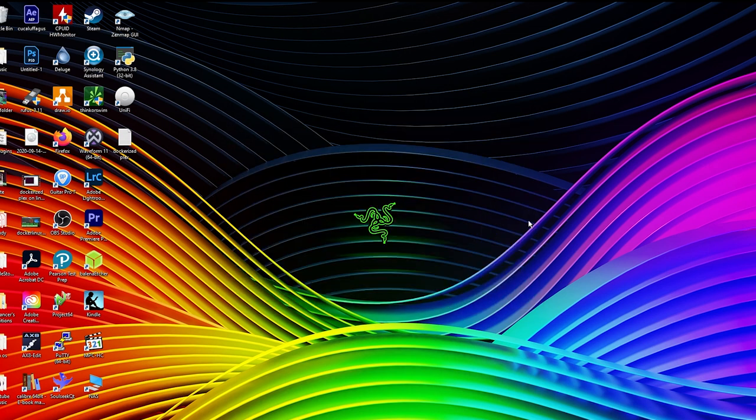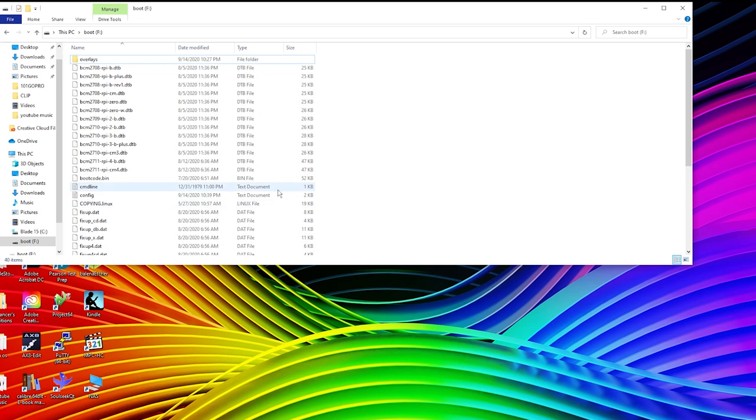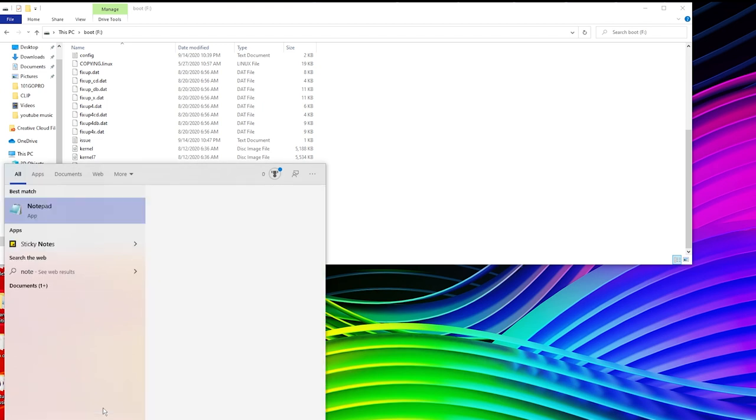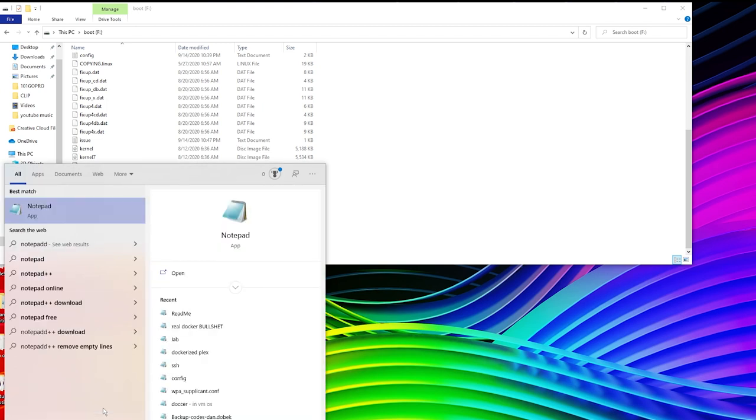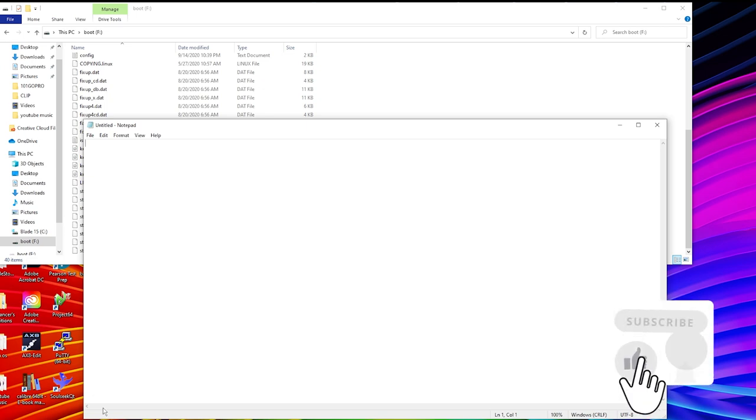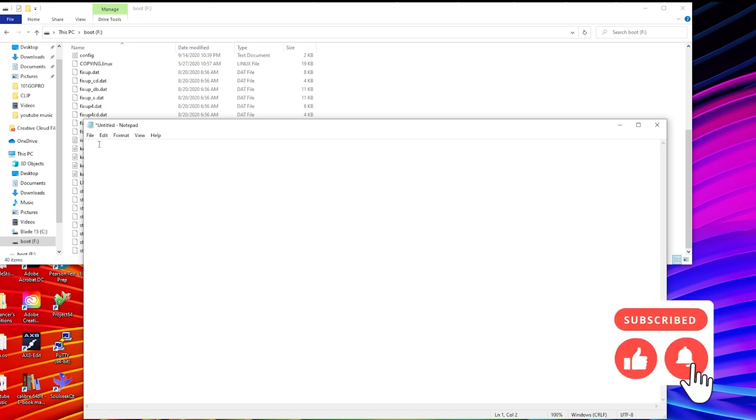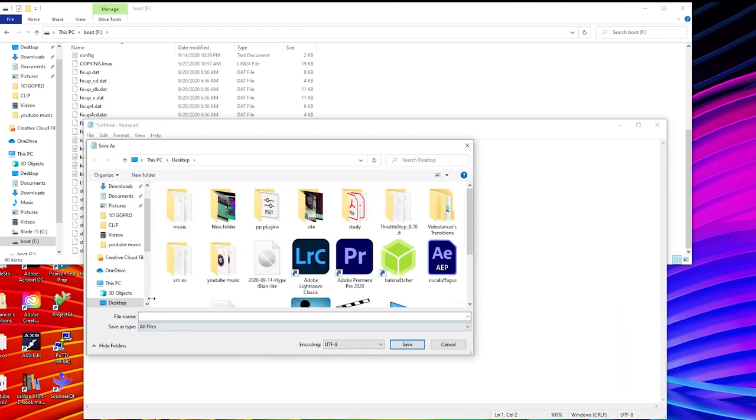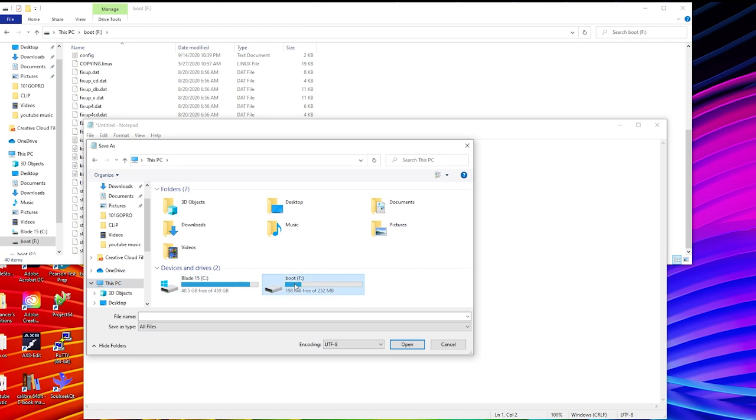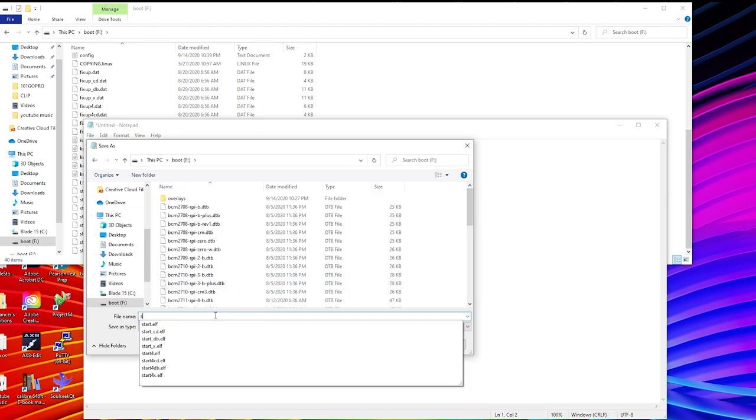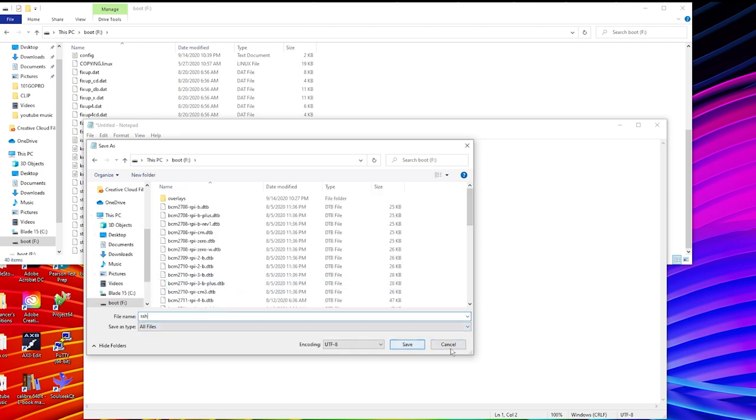The next step is you're going to unplug and replug your adapter you use to read your SD card. And it should pop up your boot folder. We're going to put some files in here. So pop open Notepad. What we're going to do here is we're going to enable SSH to allow us to remotely access our Hyperbian instance because we don't want to have to hook up a monitor and keyboard for all this. So put a blank space. File, save as, all files. And go to your boot drive. SSH. Save.